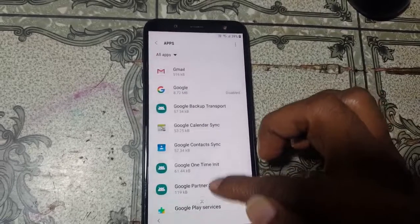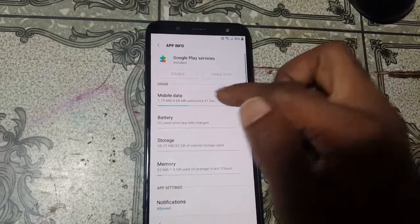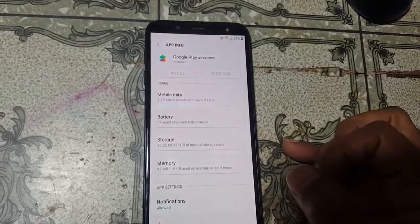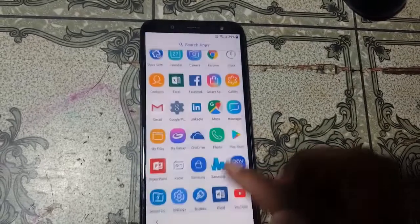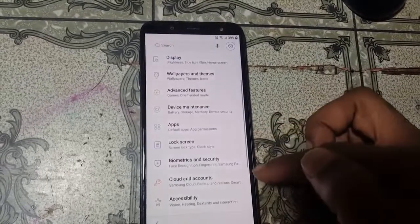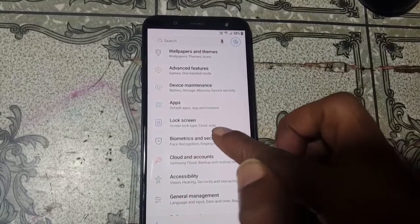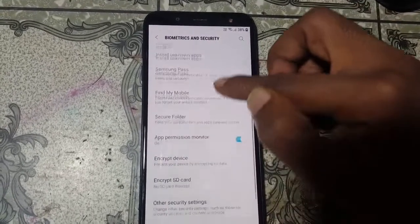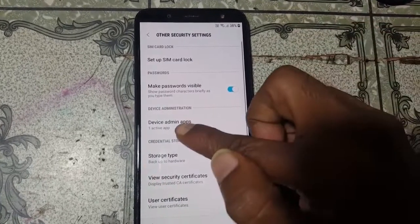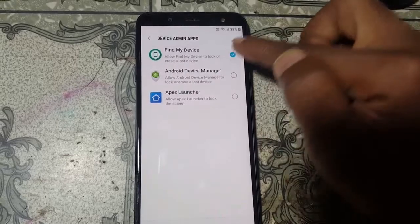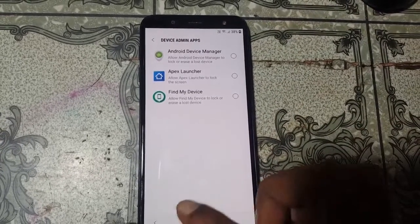Scroll down further and find Google Play Services. Tap on it — you can see it is visible. Now go back to Settings, tap Biometric and Security, scroll down to Other Security Settings, tap Device Admin Apps, and deactivate it.